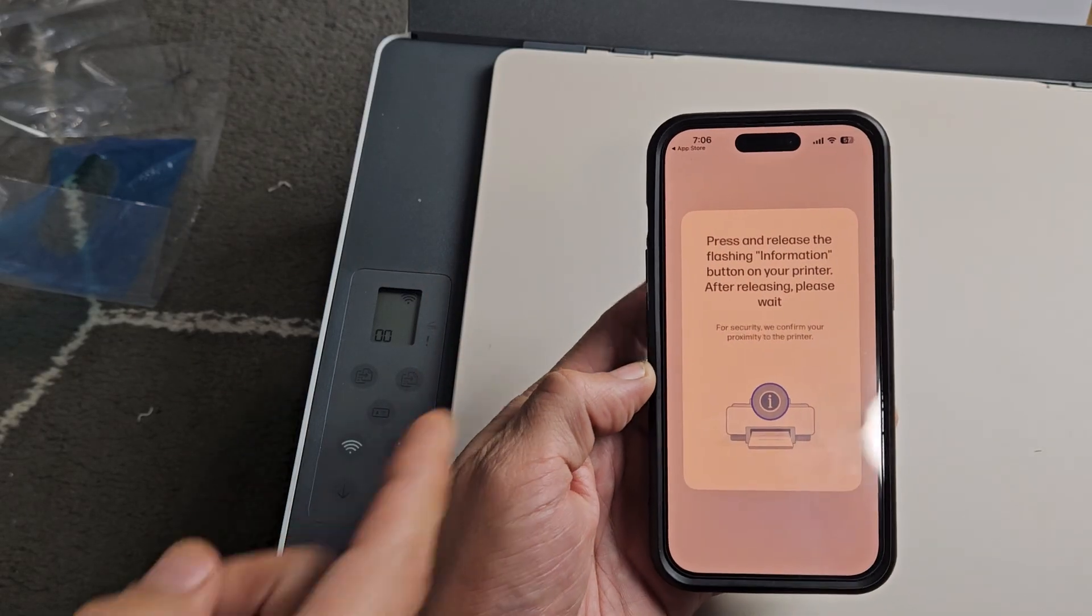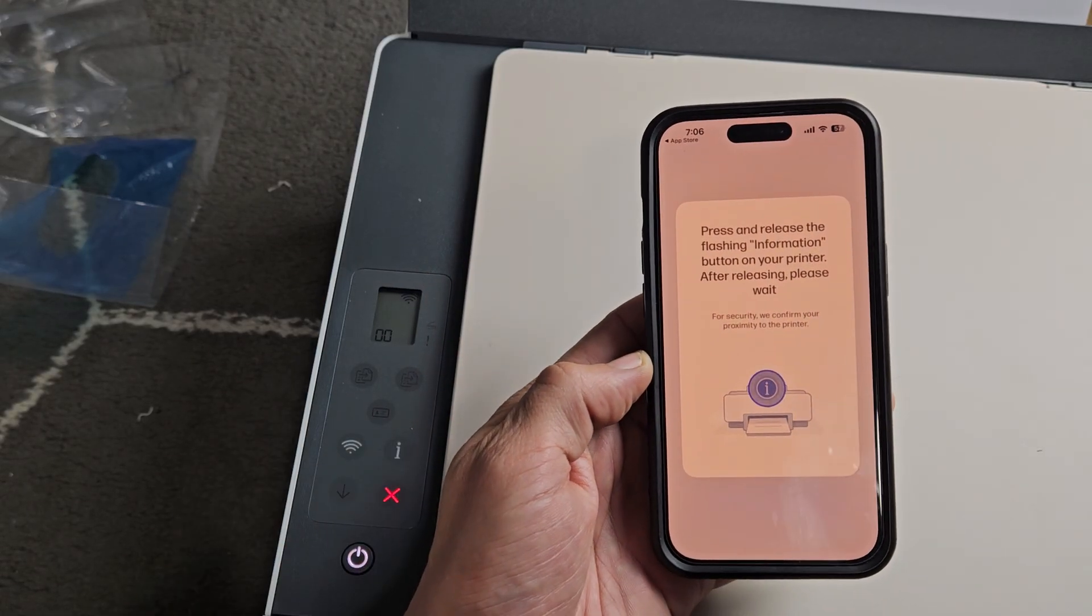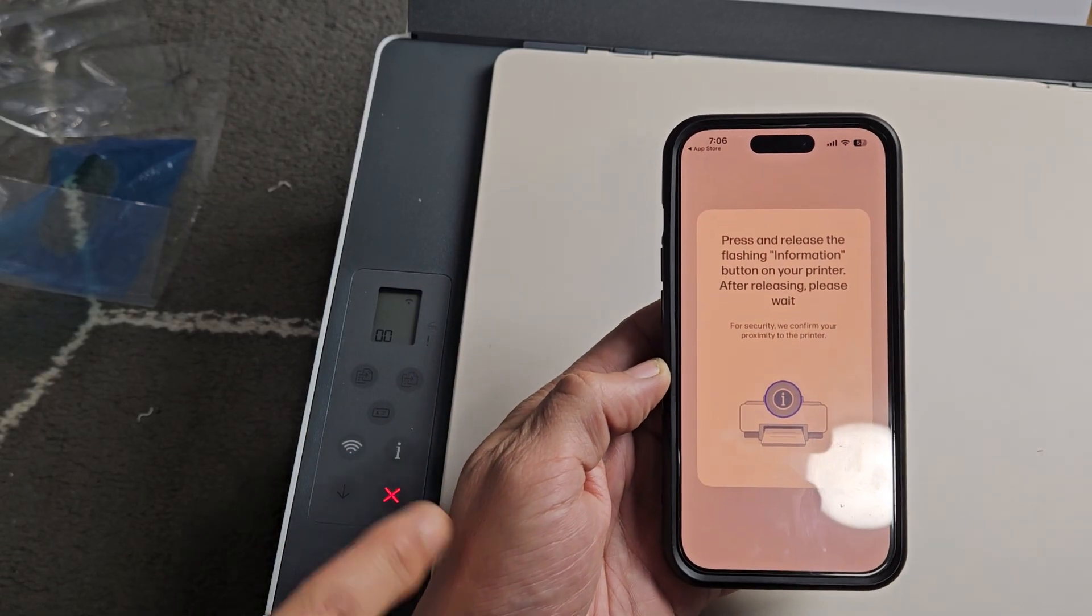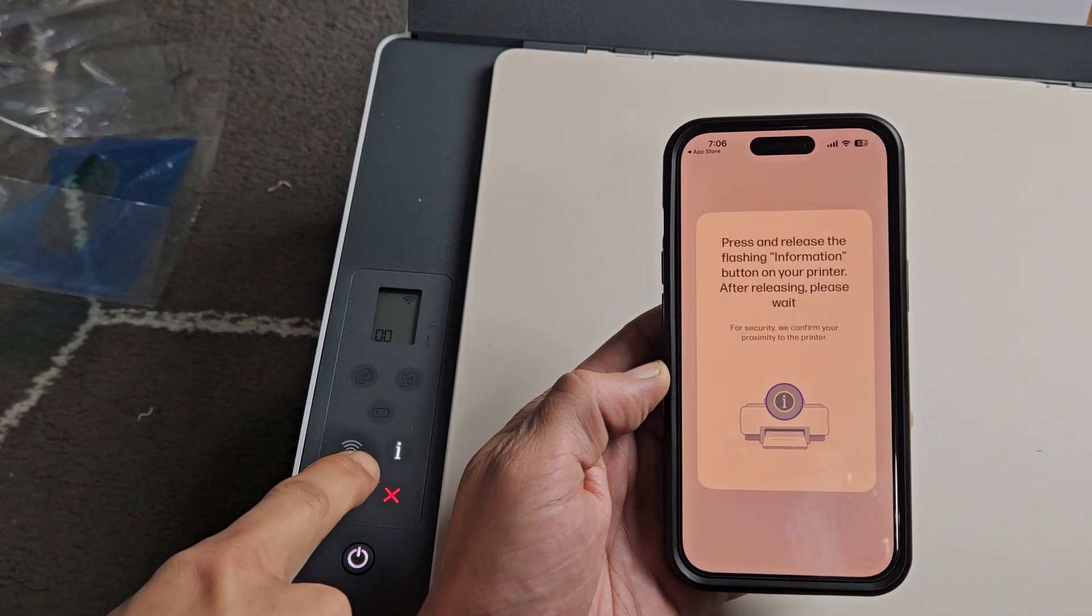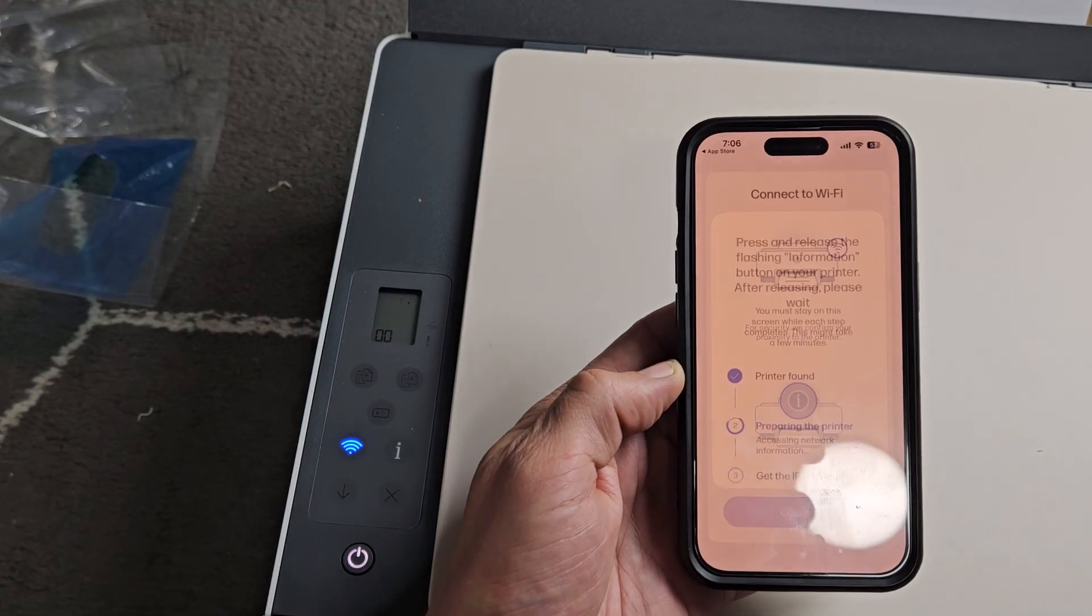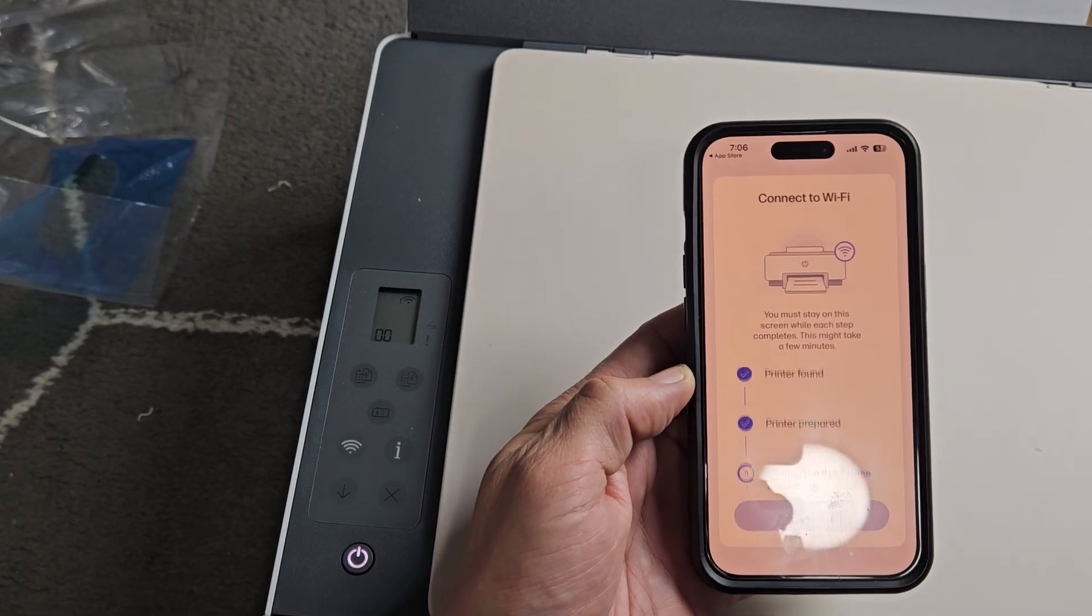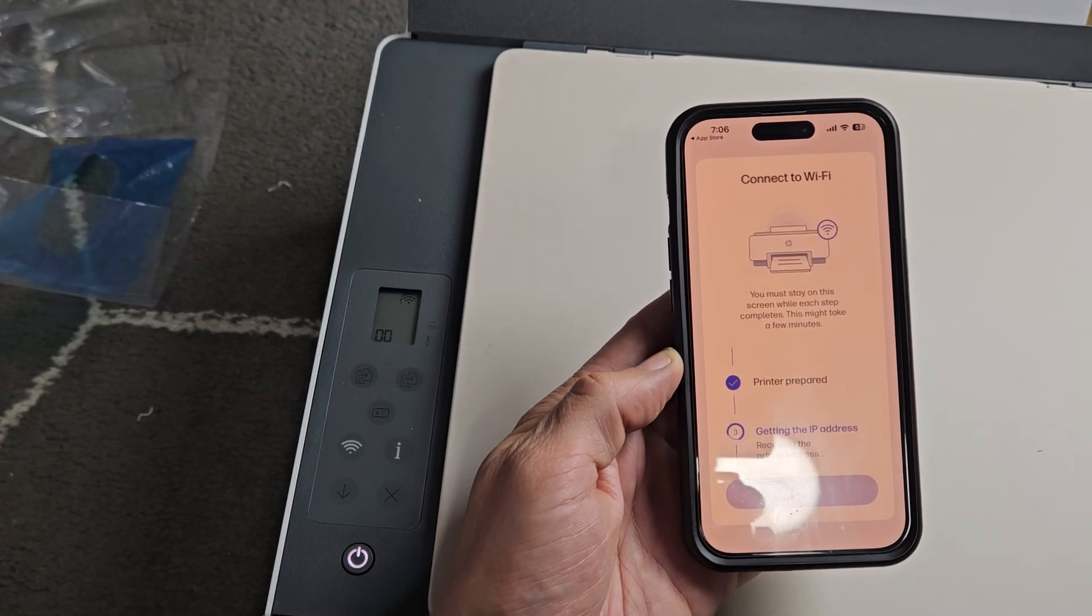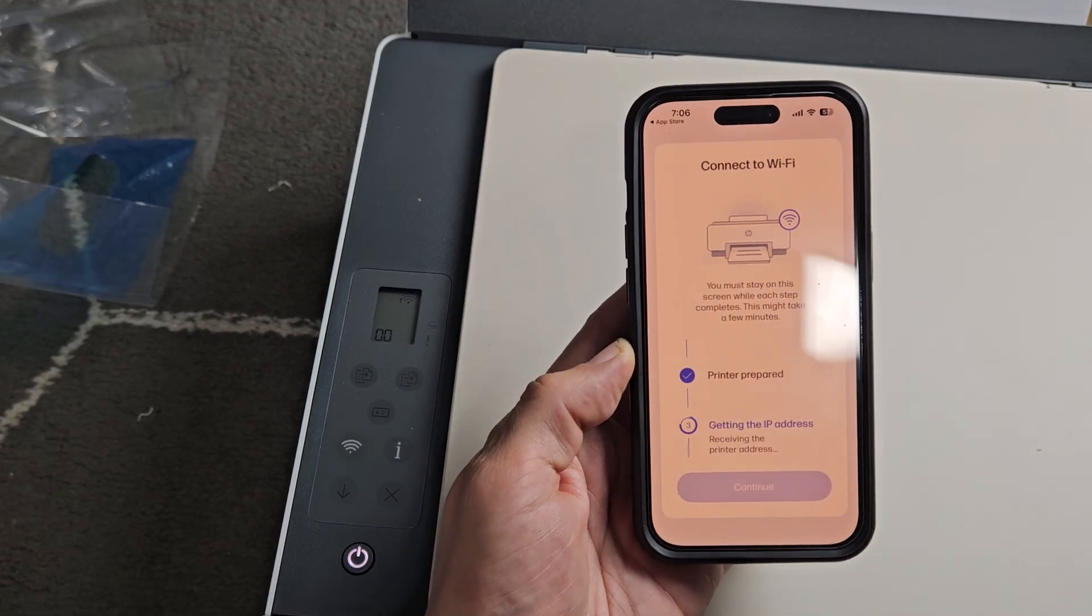Now it says, Press and release the flashing information button on the printer, the letter I. Okay, so we're going to press and release. Okay, now it's moving along.